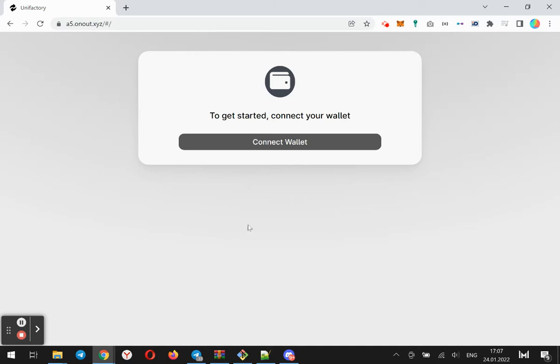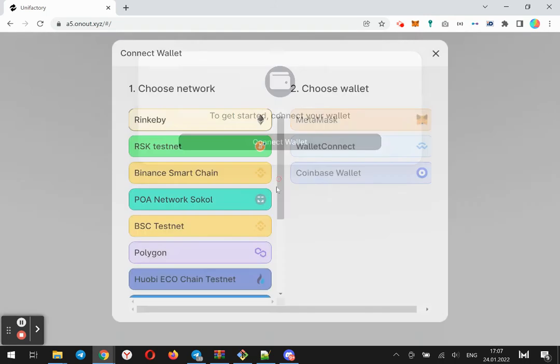How to create a DEX on your own domain. Install our product and click connect wallet.